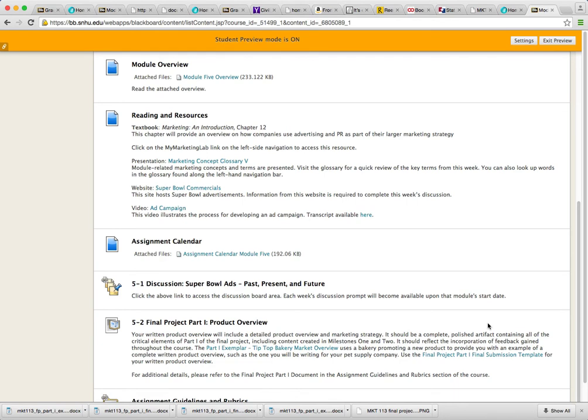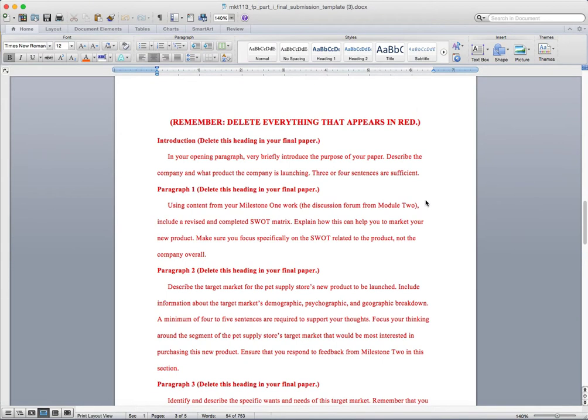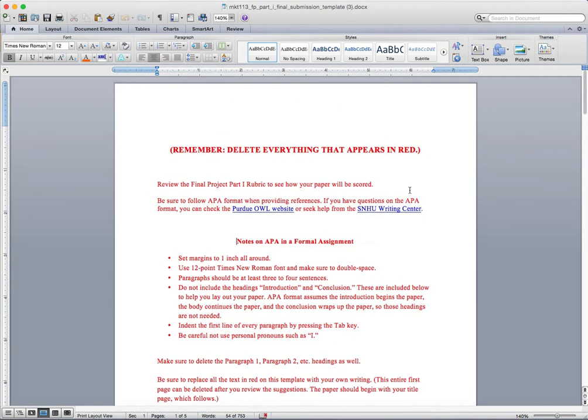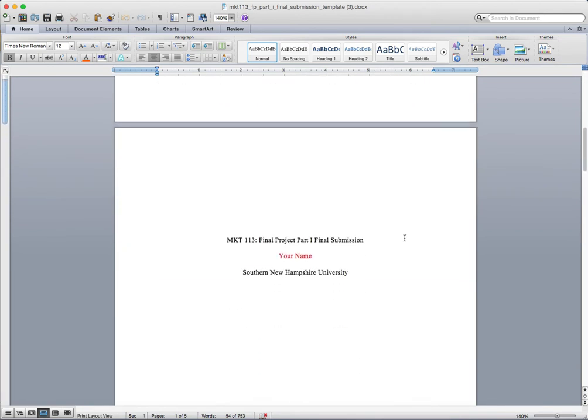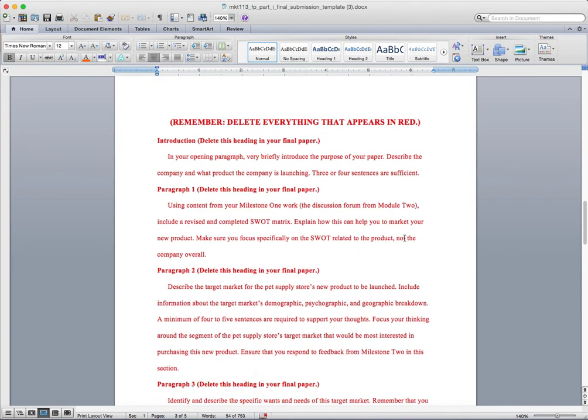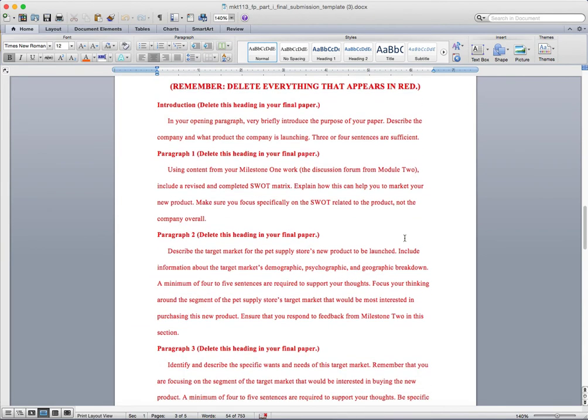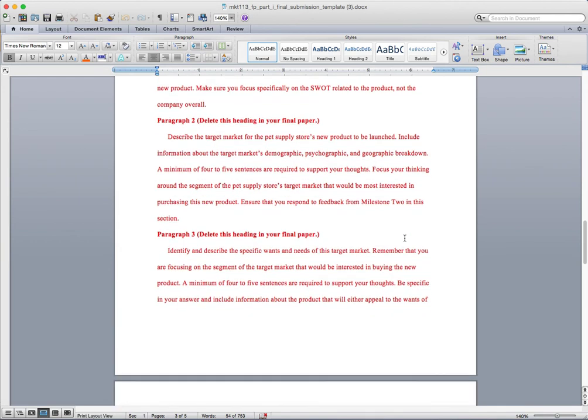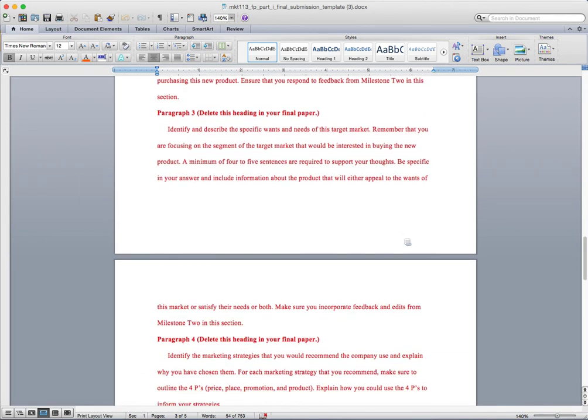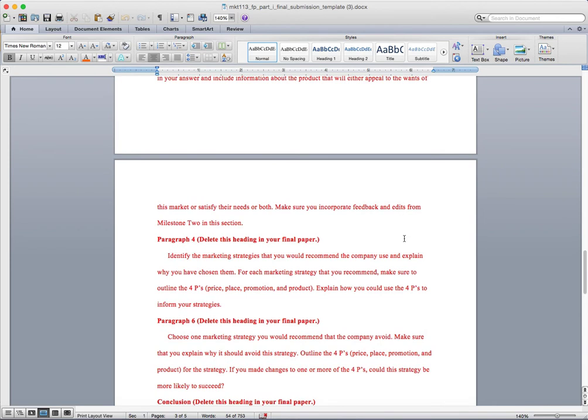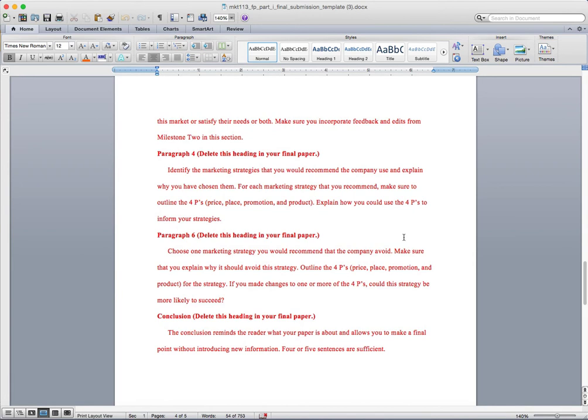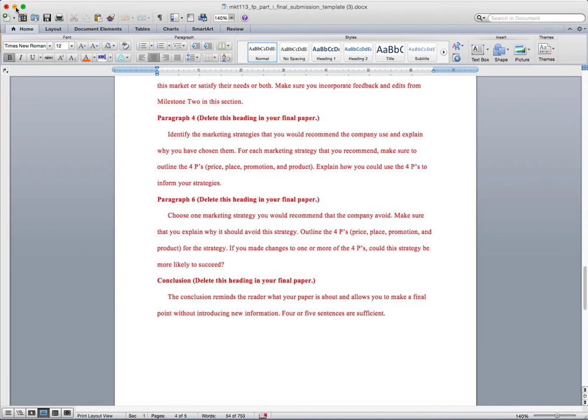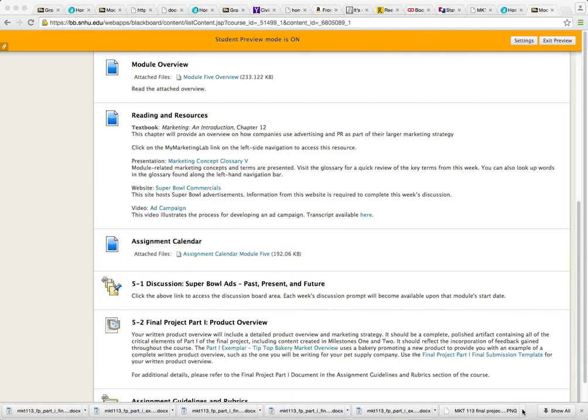Completing this assignment will require two things. The first thing that you're gonna have to do is actually download the Final Project Part 1 Final Submission Template here. Once you download it, it's basically gonna serve as a guide on what to do to make sure that you address everything for Final Project Part 1. Now I'm not gonna actually go through all of this. I got something else I'm gonna show you that addresses each one of these paragraphs and how to satisfy the information needed and address the various elements within this assignment. Just know that you're supposed to actually download that and follow that template.